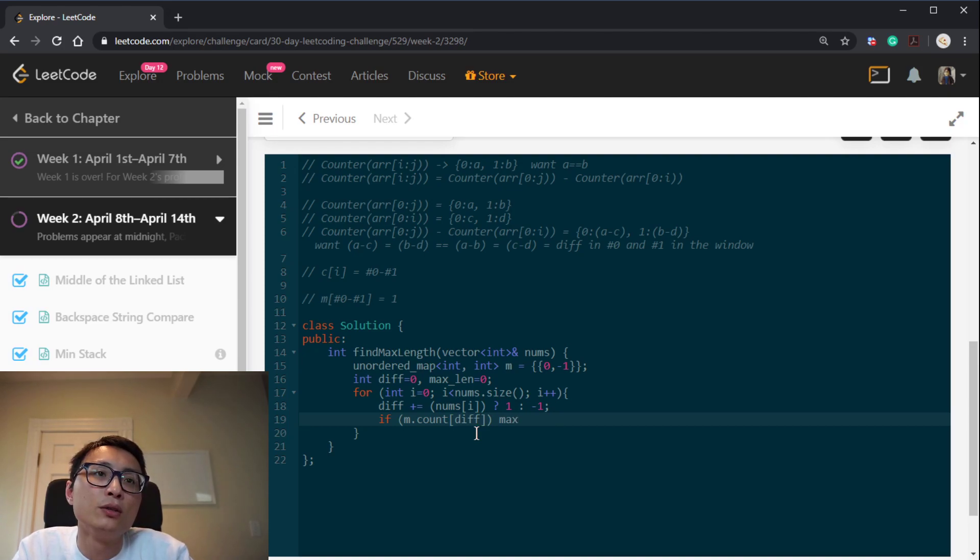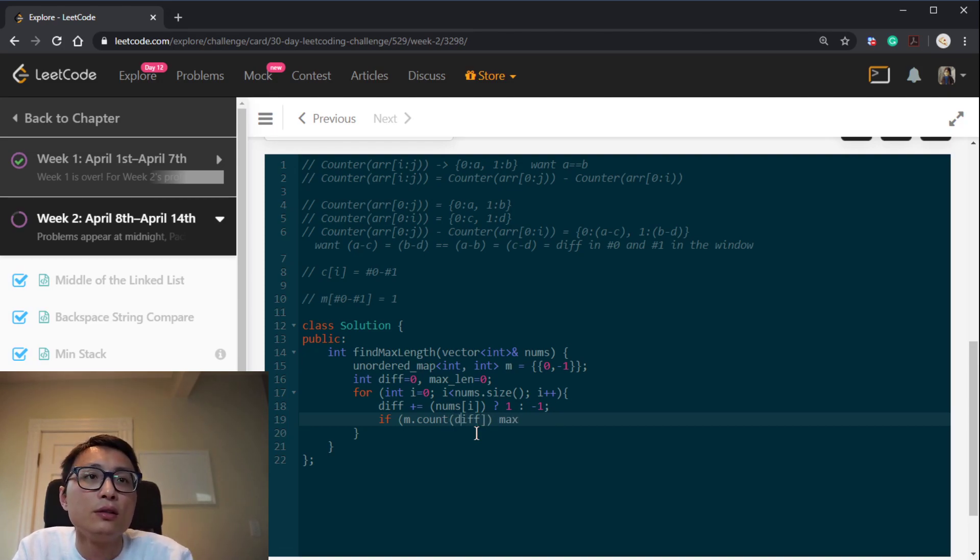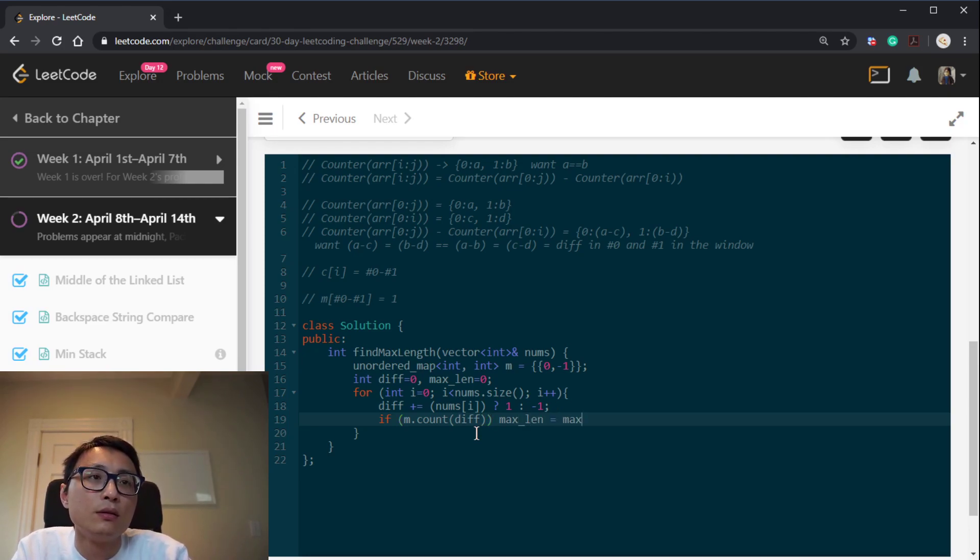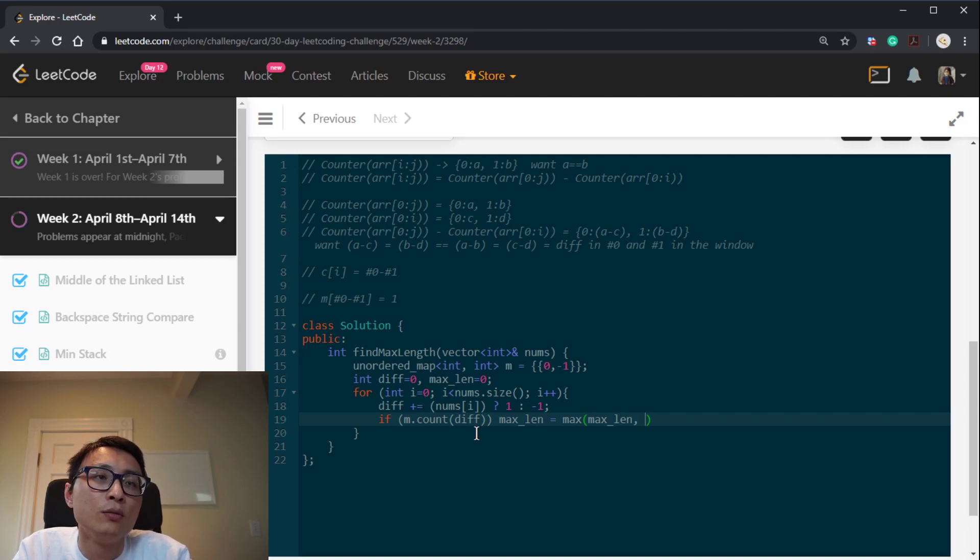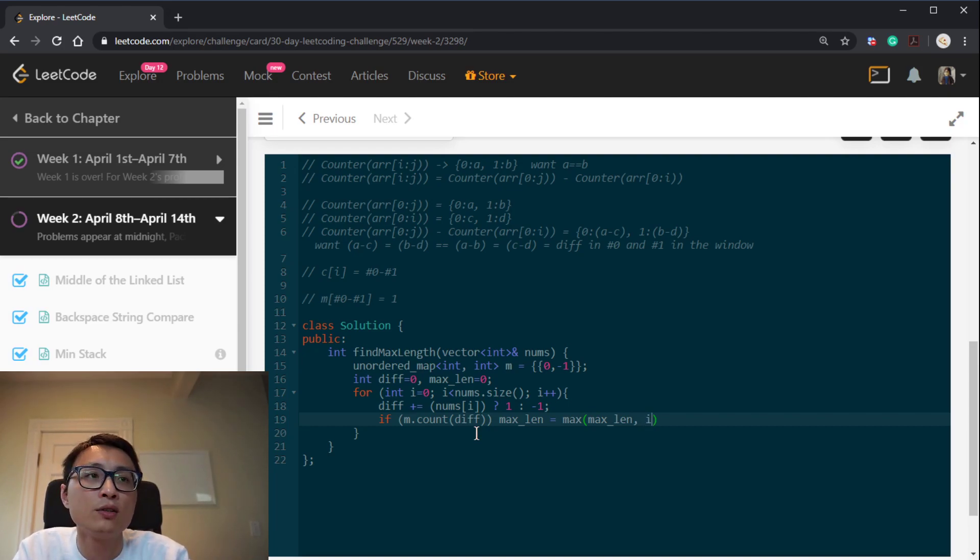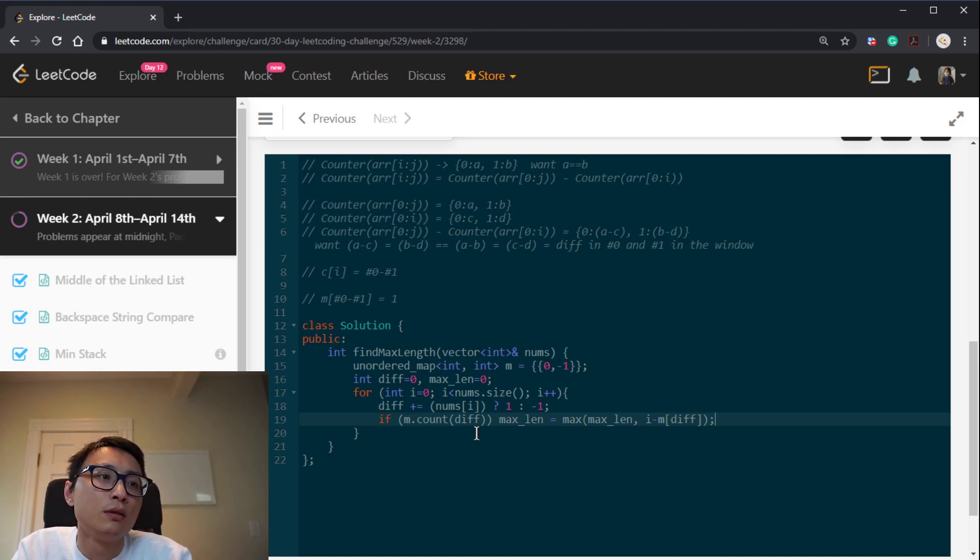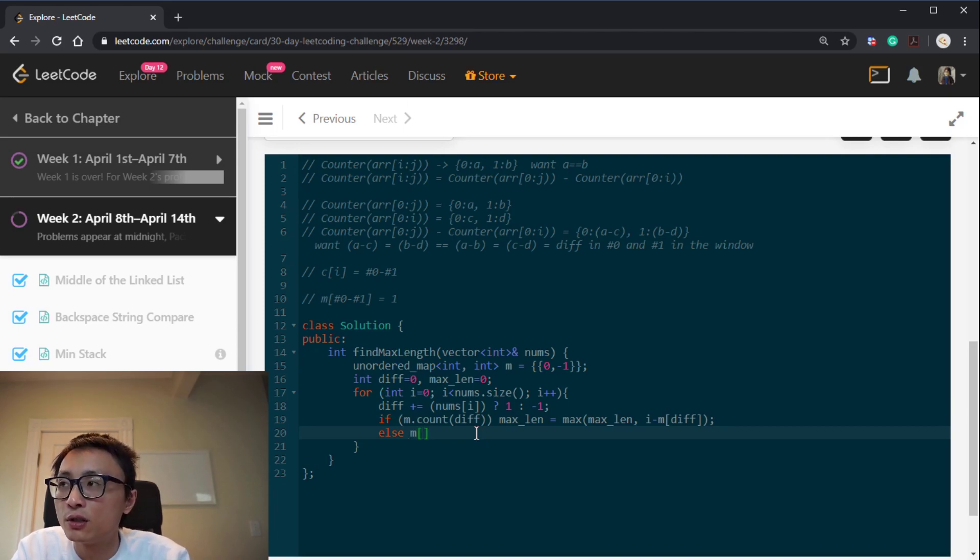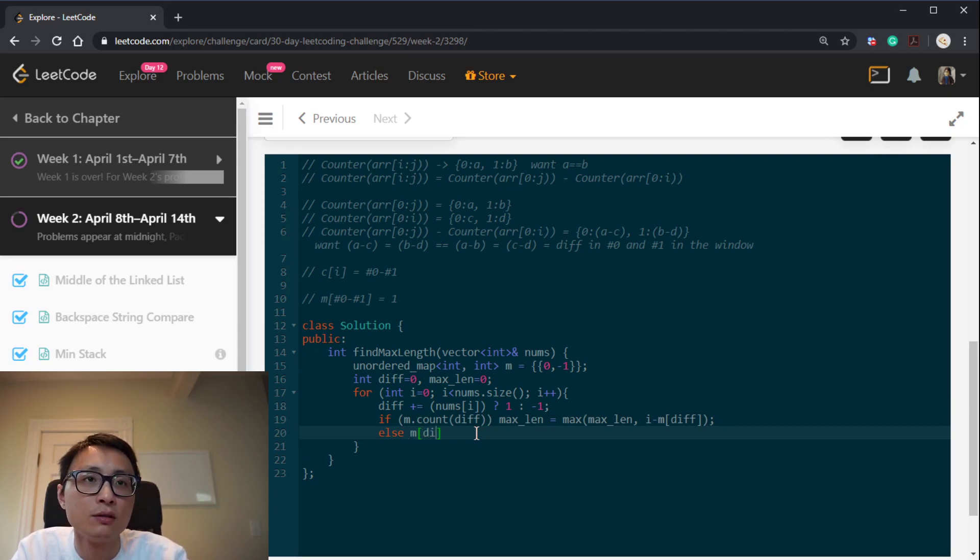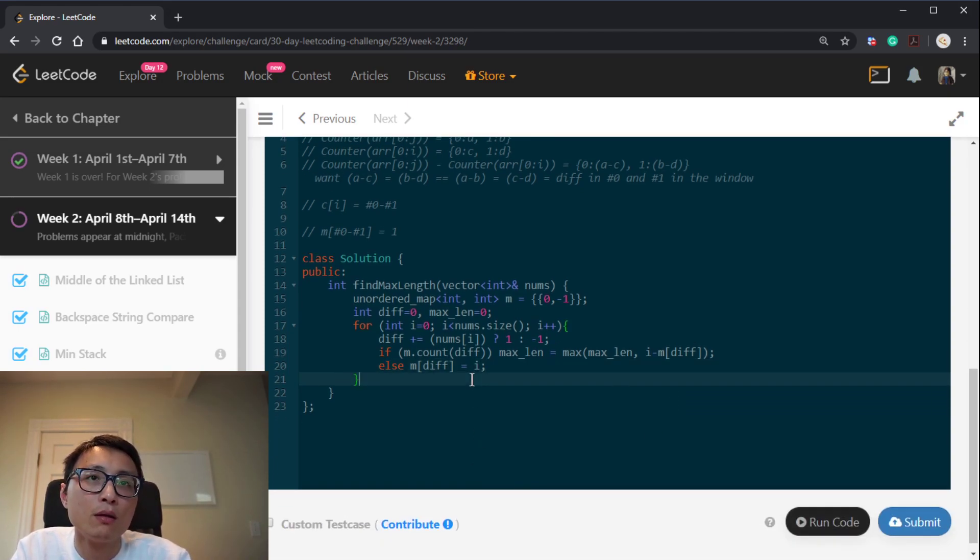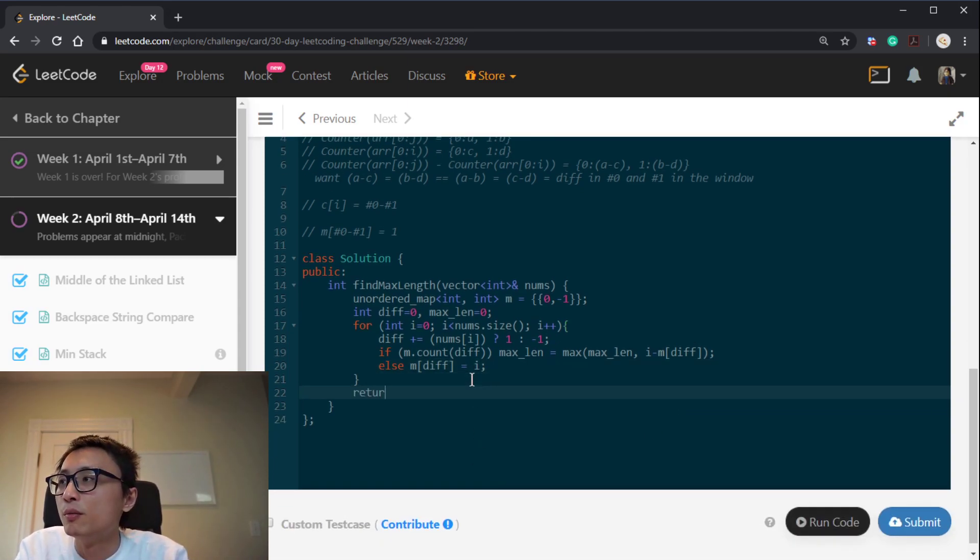If we have seen such a div, then what we can do, it should be a function call. Then we should update the maximum length. That's potentially possible. Otherwise, we'll just remember this is the first location we see such a difference. In the end, we just return the maximum length.